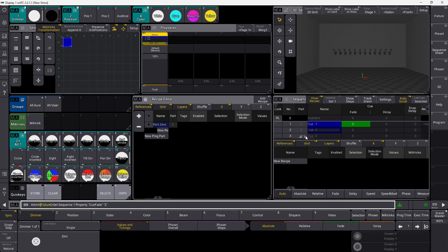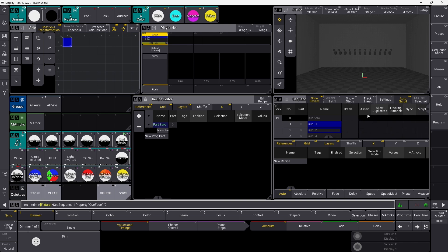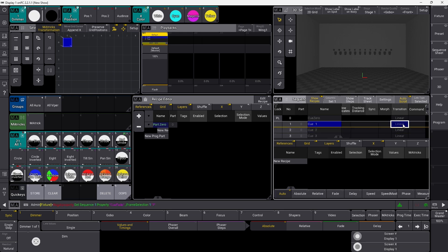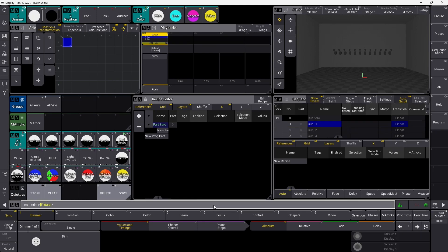It's very simple to find out what things are called. If you want to change something, you simply see up here what it's called: sync, morph, transition. We can try changing the transition to something else. We say 'set sequence 1 cue 1 property transition' and set it to 'slow', and this is how simple it is.